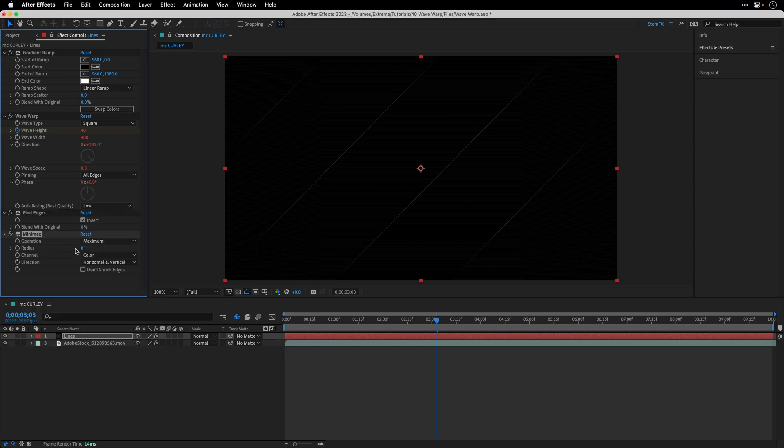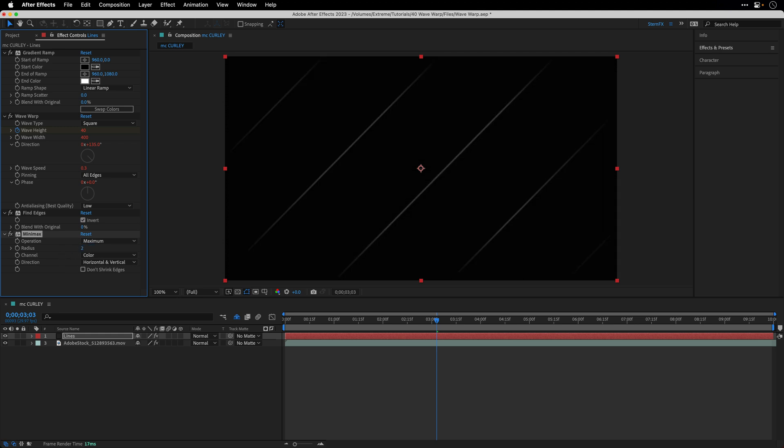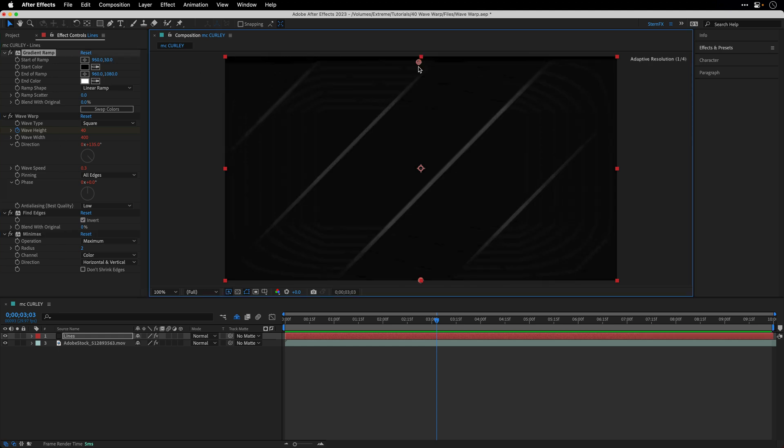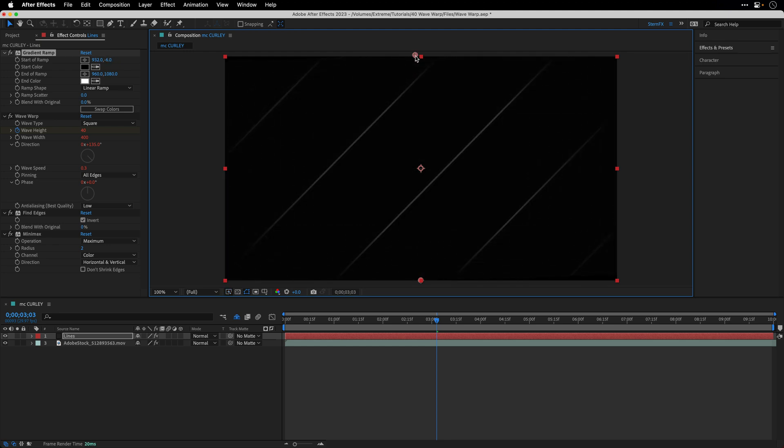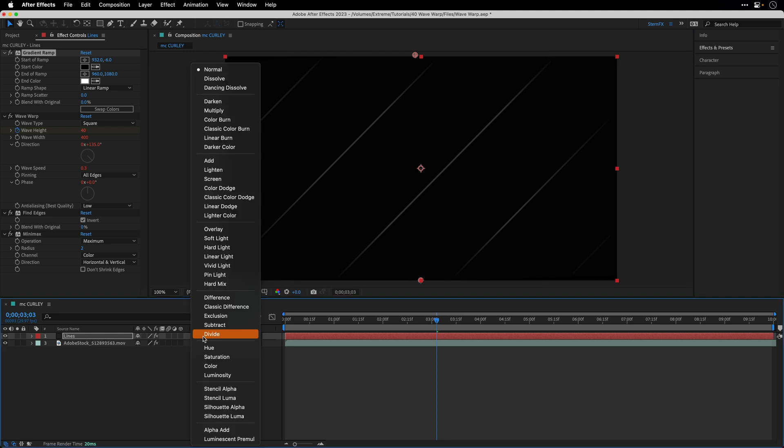This effect will replace each pixel with the minimum or maximum value in a certain radius. I'll set the radius here to 2 and of course you can play with the ramp colors to modify the appearance of those lines. I think this is going to look quite nice if I change the blending mode of the layer from normal to add or screen.